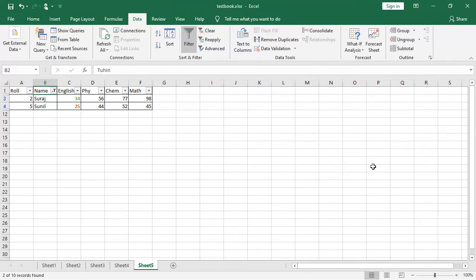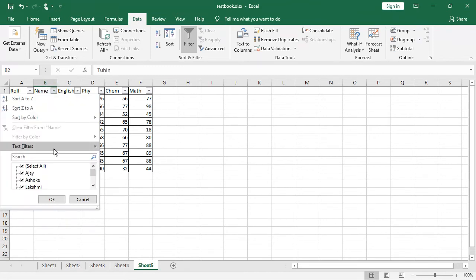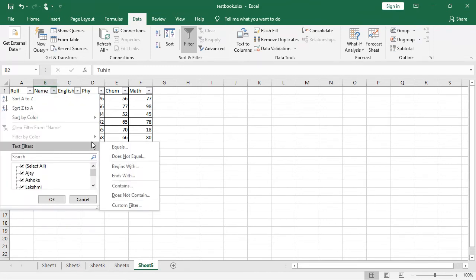You see, it has been the Suraj and Sunil, their data has been displayed out here. Well, I am clearing the filter out here. Now again, one more try over here with the service different one.